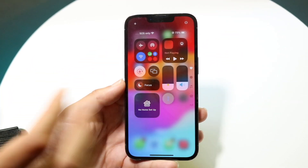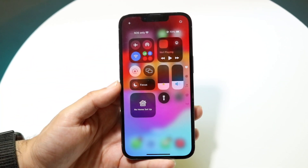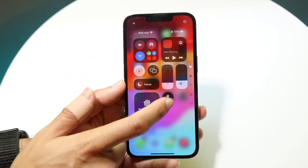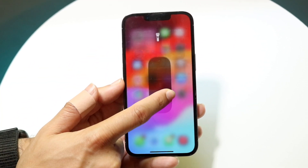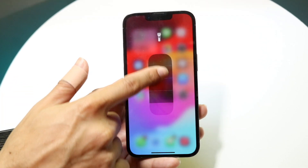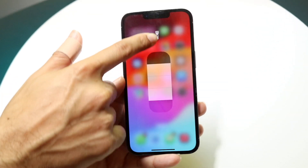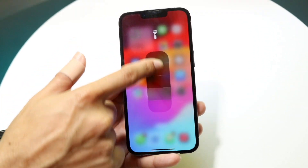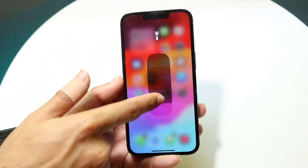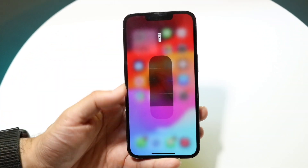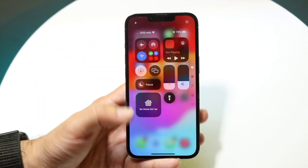If you want to turn it off, you can just tap here and the flashlight is off. If you want to hold it down, you can also change the intensity of that flashlight as well, depending on how much you want it up or how much you want it down.